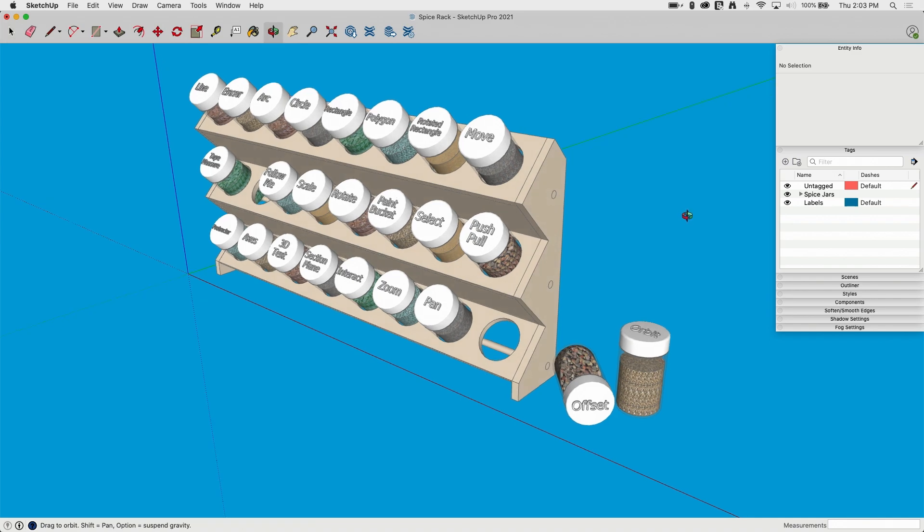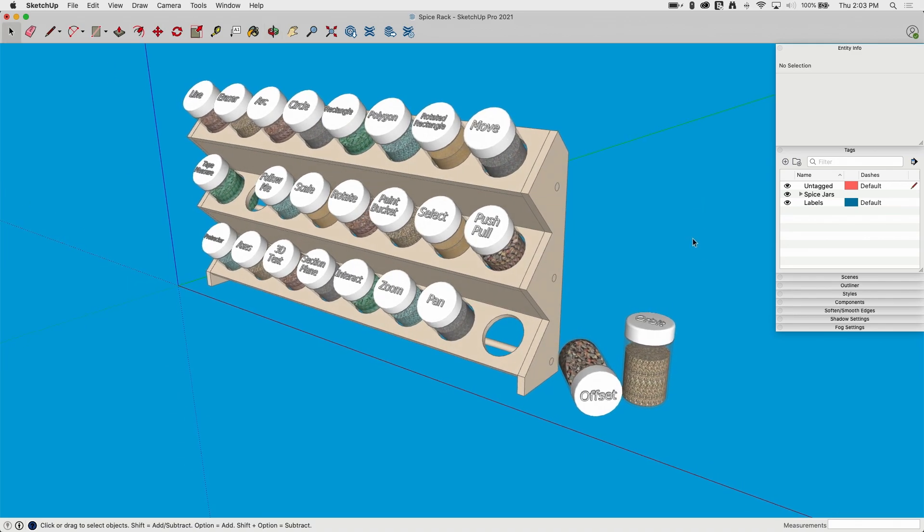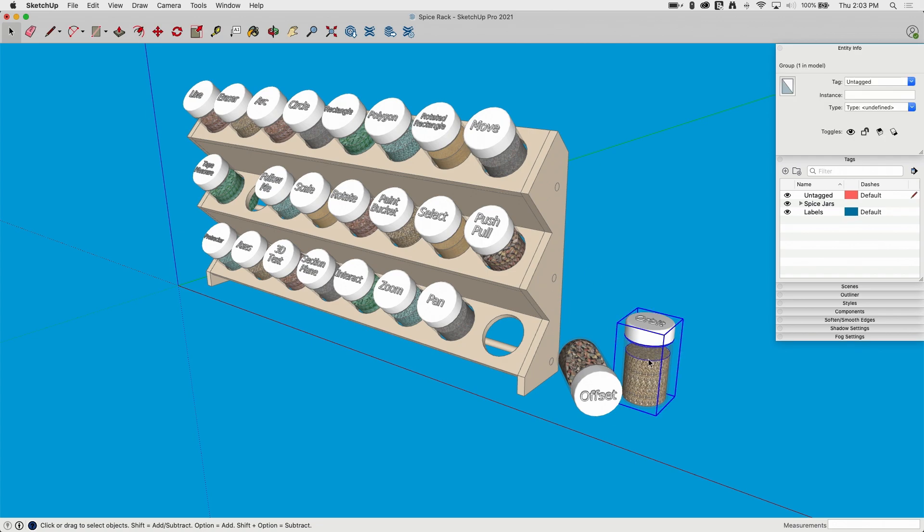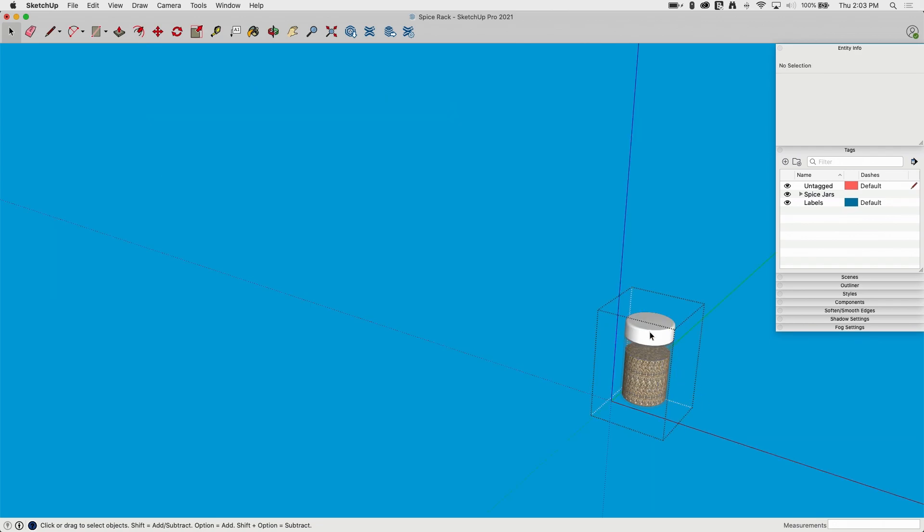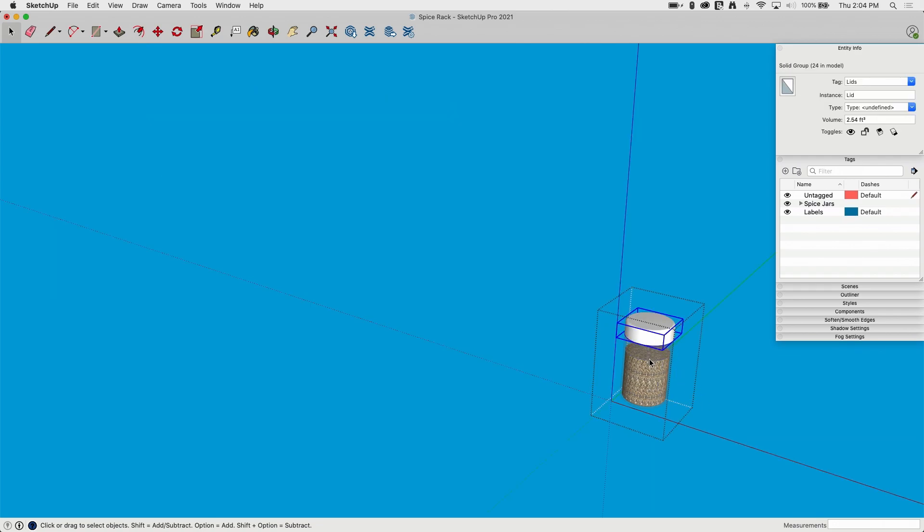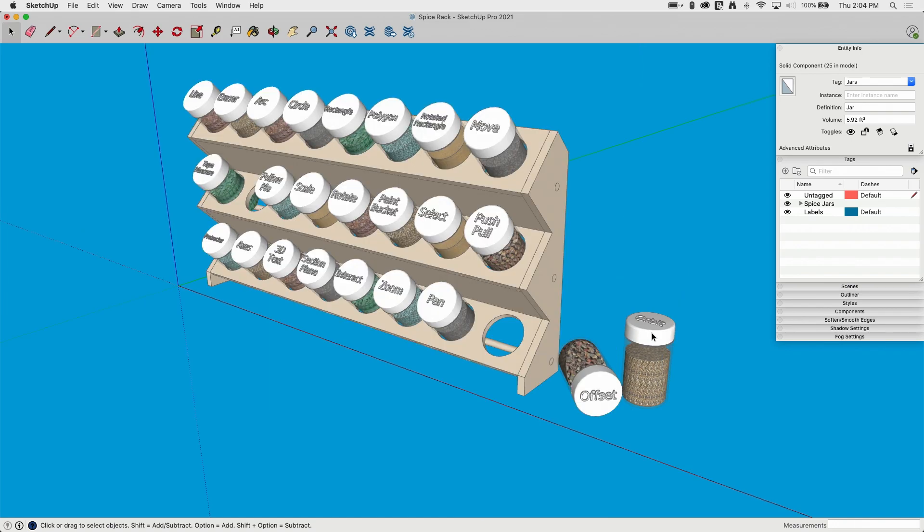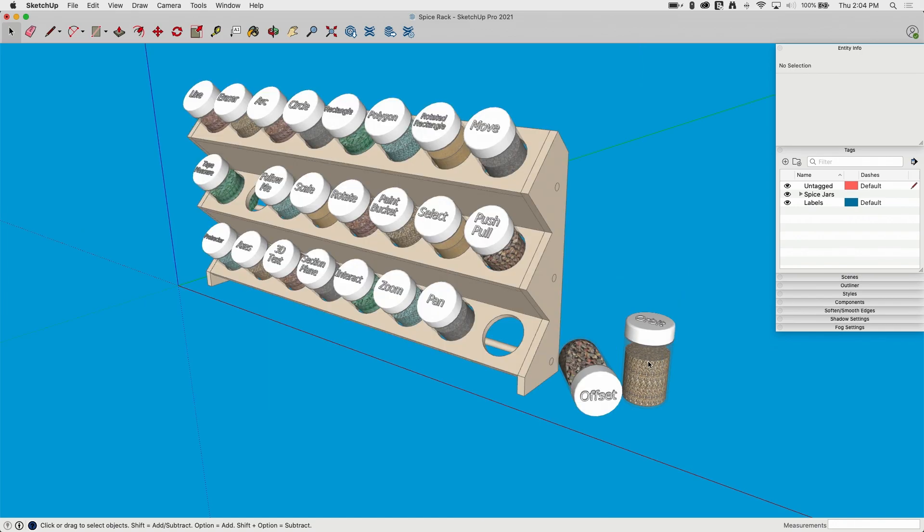So right here I have this spice rack. I have a whole bunch of different pieces. Each of these jars, if I click on it, double click, you can see it's actually made up of several pieces. I have a lid, a jar, and inside the jar I have those fake spices. So what I did in this model is I took each of those separate pieces and assigned them to a separate tag and then put those tags inside of a folder called spice jars.